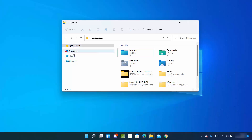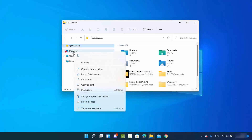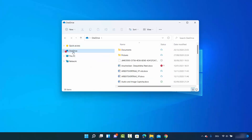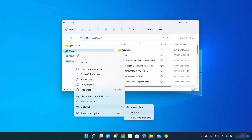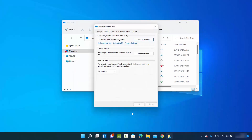It says OneDrive. Just right click on this OneDrive option, hover over it, and then click on Settings. Once you click on the Settings option, you will be able to see this window.